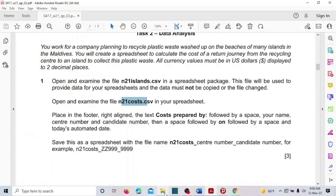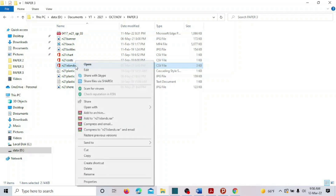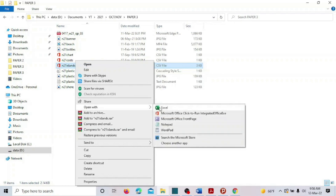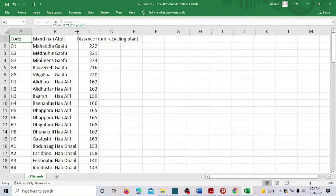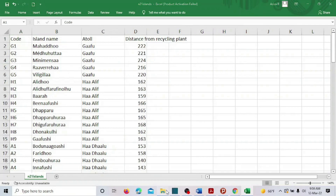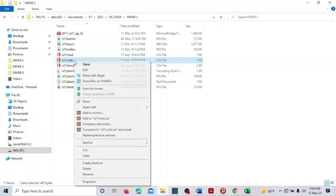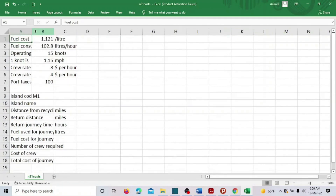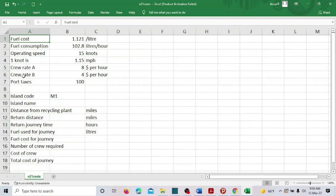Go to the folder. The first one is 'islands.' Find it, right-click, open with Excel. This is the data in the islands file — there are only four details. Now let's open another one — the 'cos' file. Open it with Excel as well. This is the cos file, containing the cost-related data.